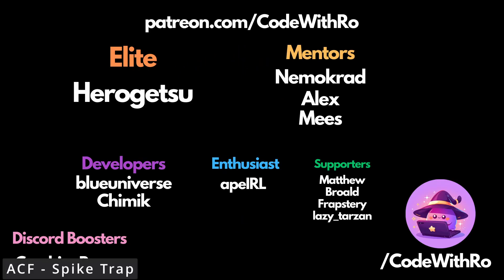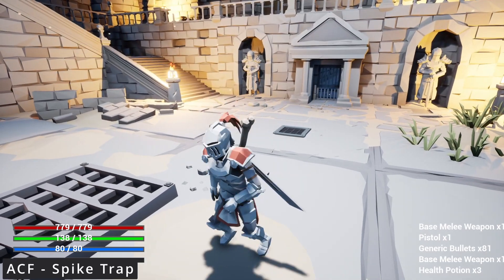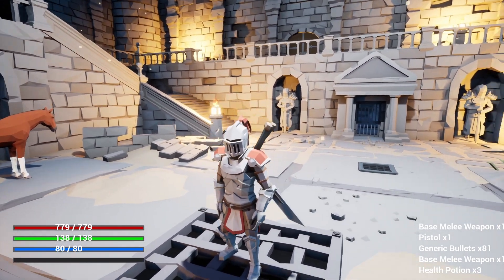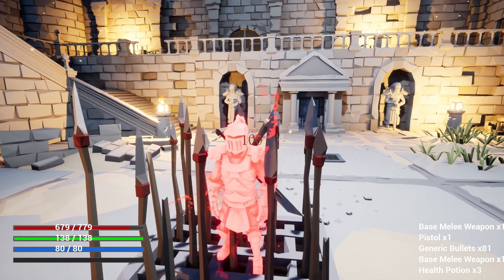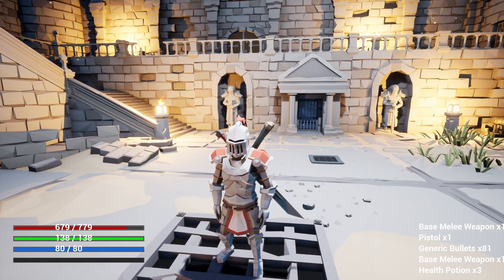Hey everyone, welcome back to Coded Row. In this video, I'm going to be showing you how to make this spike trap in Ascent Combat Framework. And let's go ahead and get started.